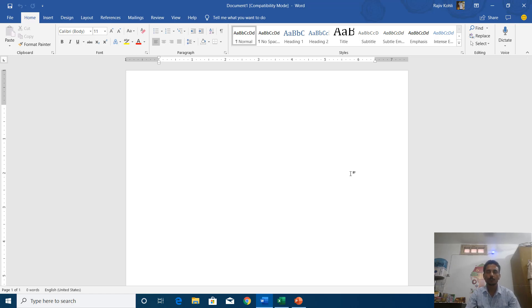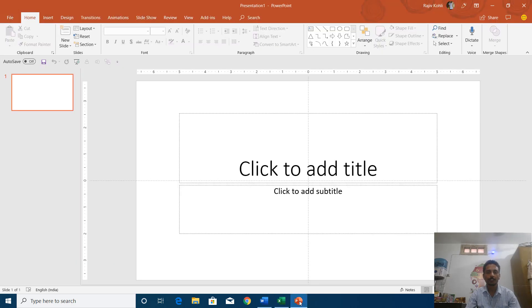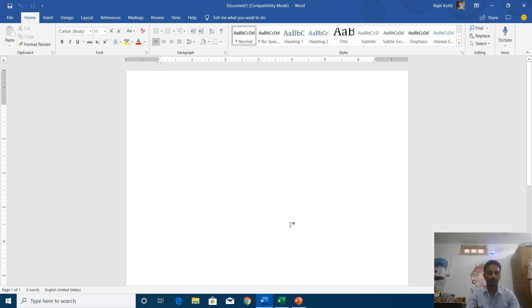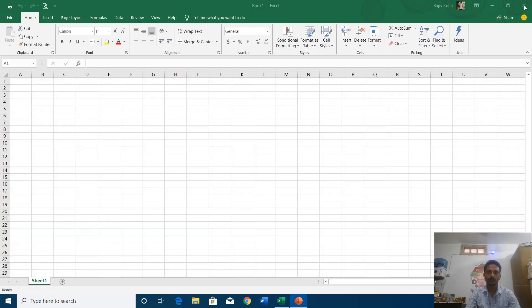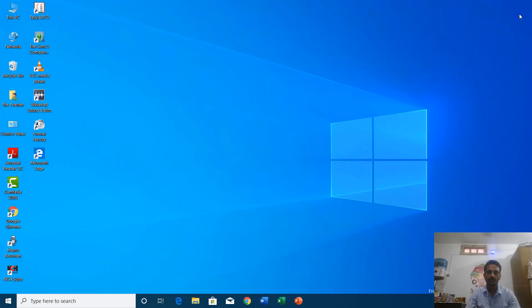So you can follow the same instruction in Excel and PowerPoint that I am going to tell you about in this tutorial. So let's get started and let me close all of these applications first, and we will start with Microsoft Word.